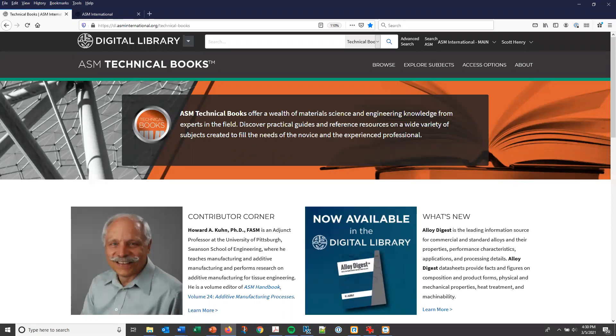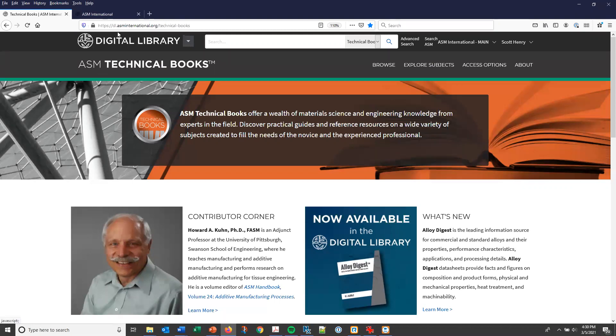The ASM Technical Books Collection now includes more than 50 of ASM's best known and most authoritative books. Additional titles will be added in the next few months and new and updated titles will be added on an ongoing basis. The site address is dl.asminternational.org slash technical books.